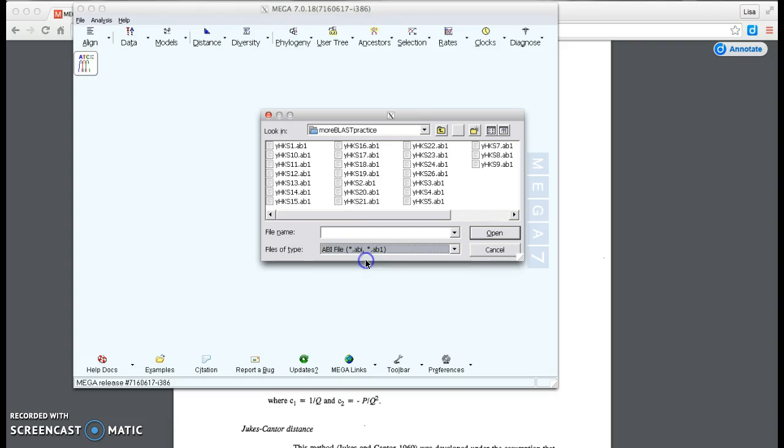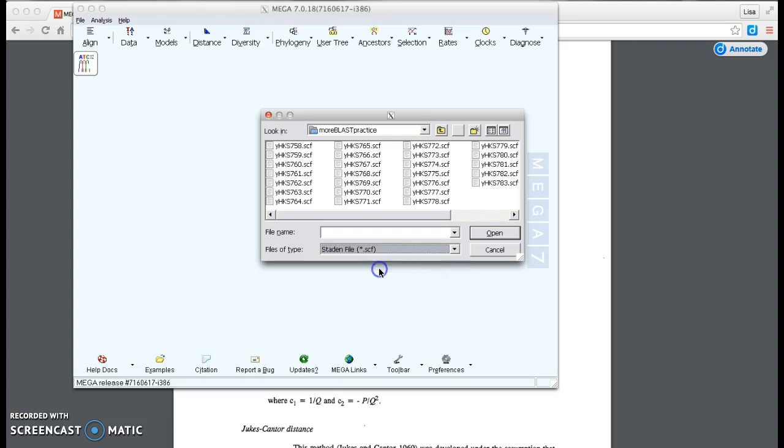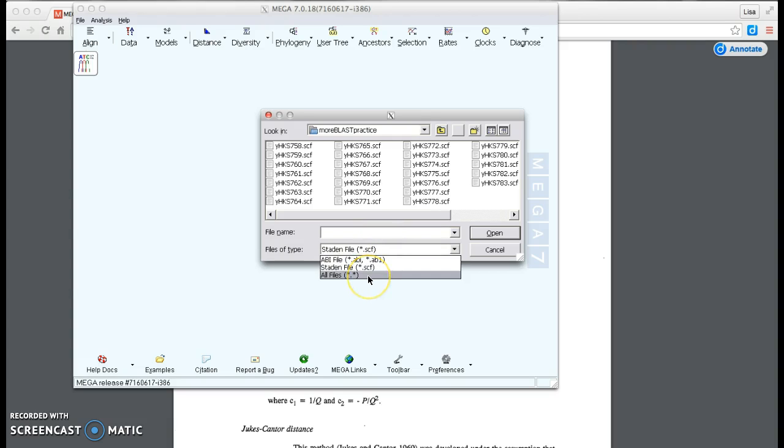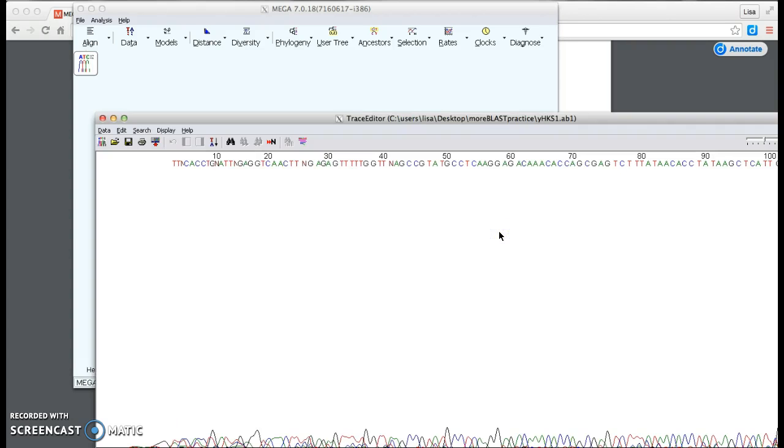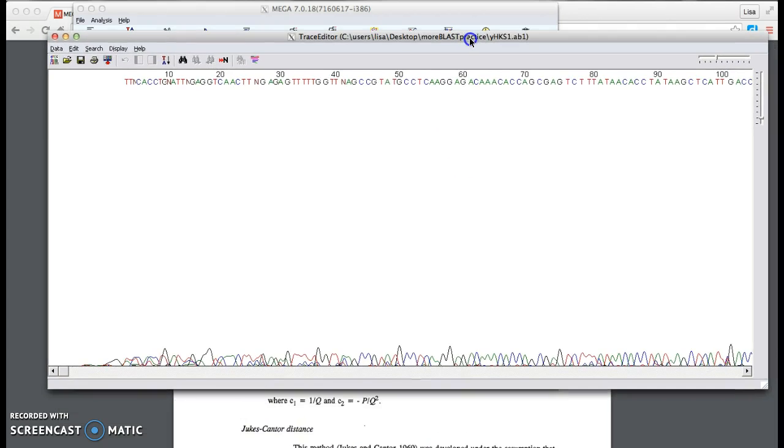If I choose the .abi, I see some. If I do the state and file, I see others. So I generally like to have it defaulted to all files. Otherwise sometimes I'm looking for something and I think I don't have it and it's really there. So I selected YHKS1. I'm opening it and then I get a window that pops up in front of the main screen.